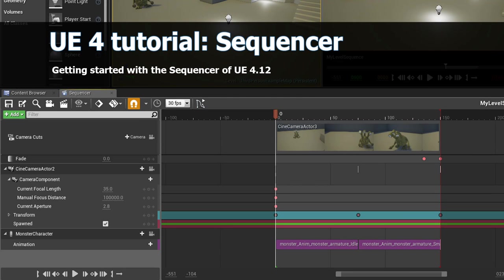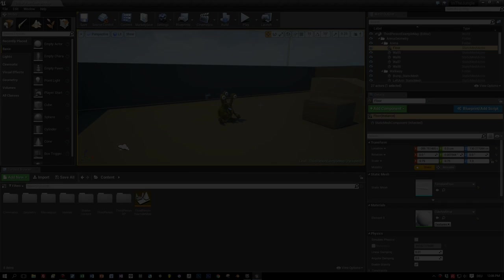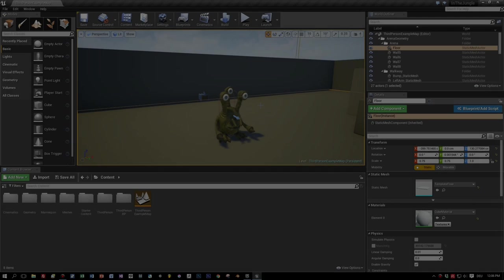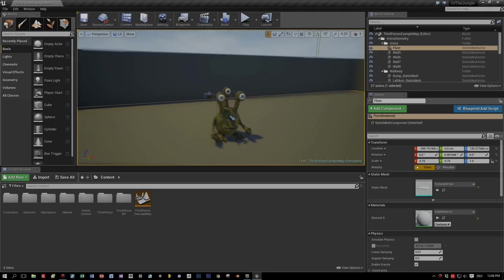Hi guys in Gamedev, some weeks ago I made a Matinee tutorial about Unreal Engine 4, but in version 4.12 there's a new tool, the sequencer, that replaces the Matinee. This tutorial is about getting you started with this great feature,